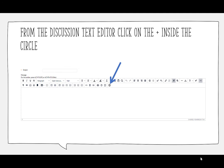So you'll start in your discussion where you've already created your thread or your reply, and you're going to click on this plus sign that looks like inside of a circle.